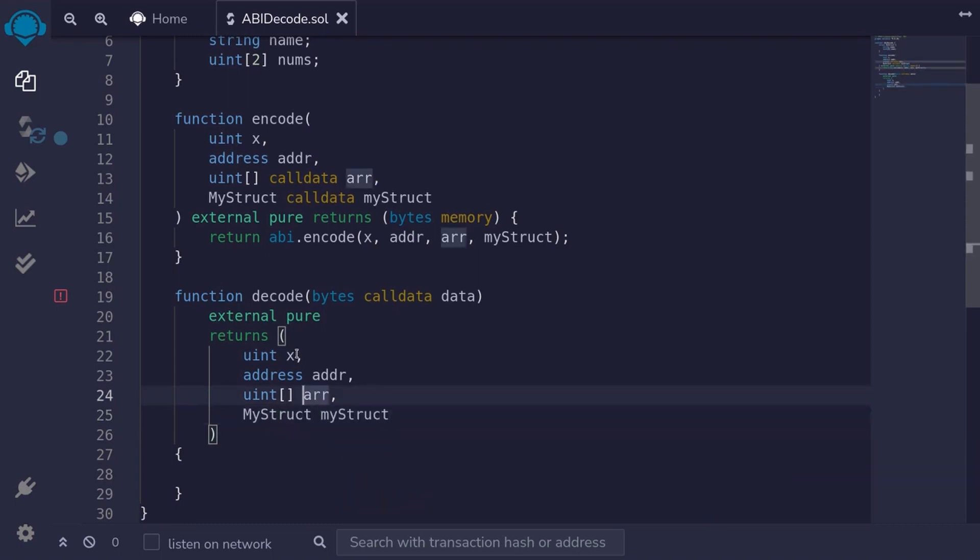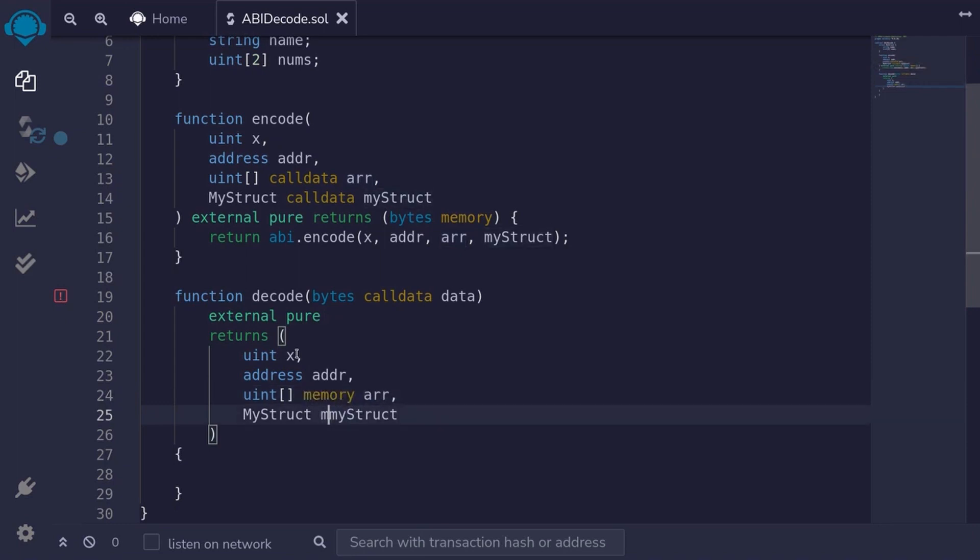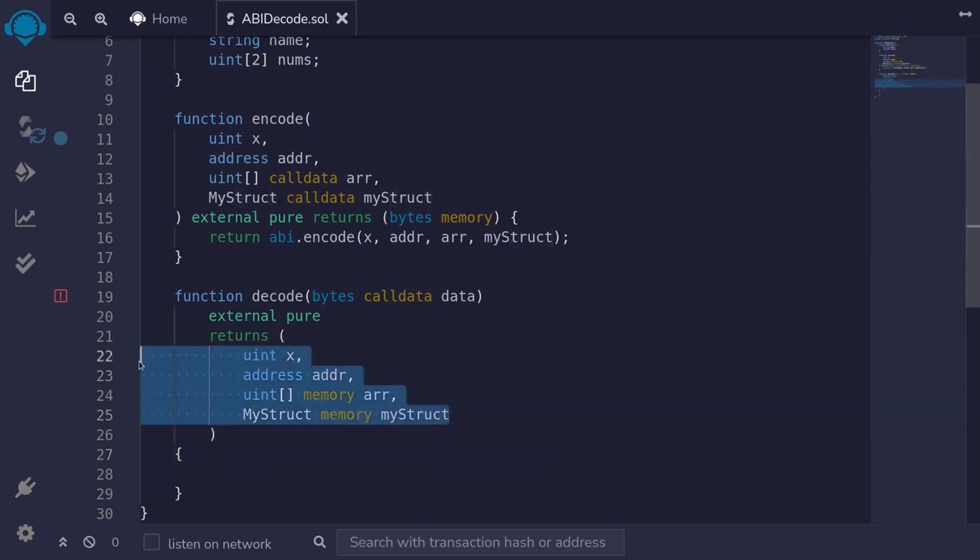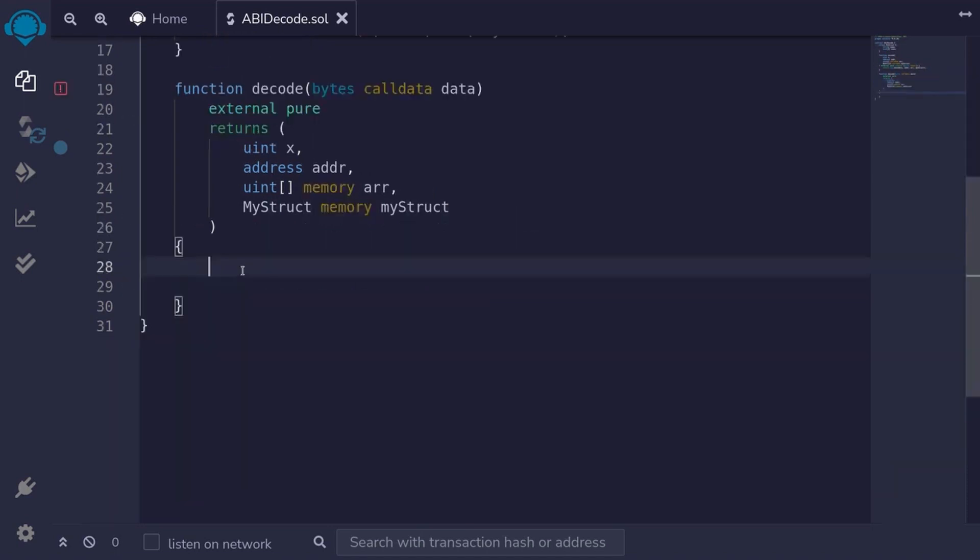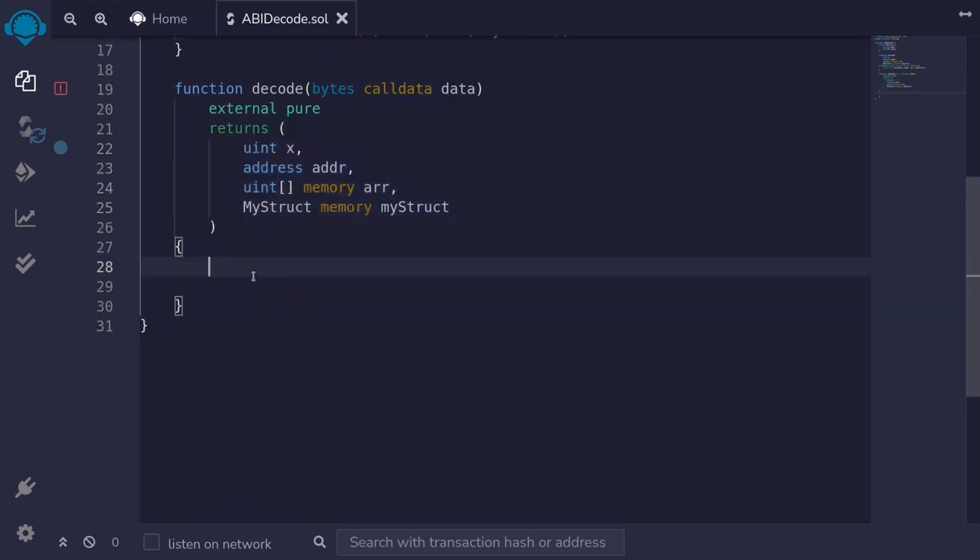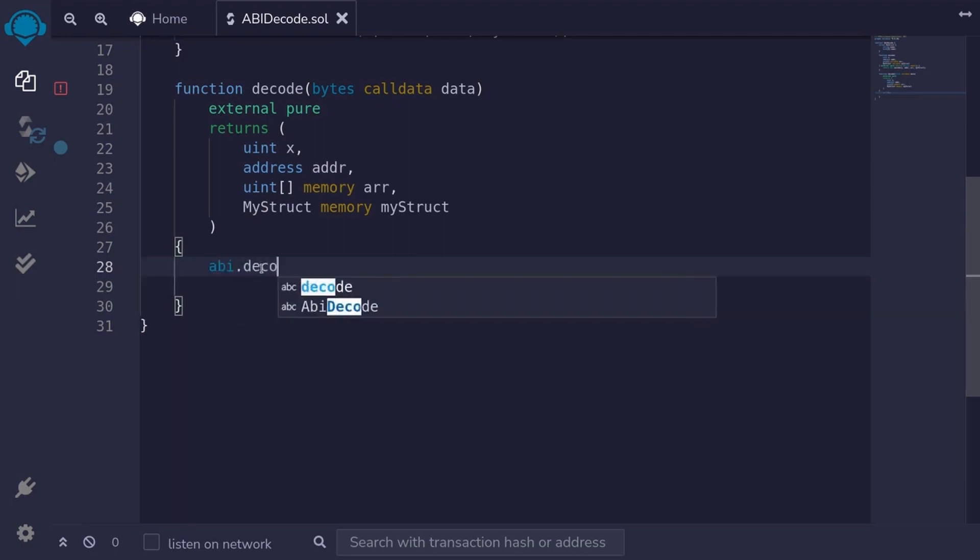Uint array is a memory. So I'll declare it as memory. And likewise, for myStruct, I'll declare it as memory. Okay, let's now decode bytes back into these data. To decode bytes back into these data, we'll need to use the function called abi.decode. And then pass in the data.